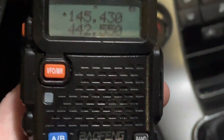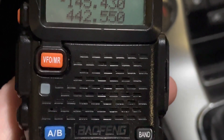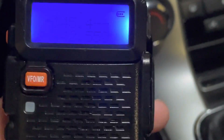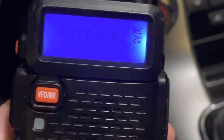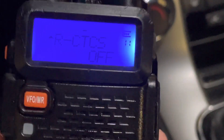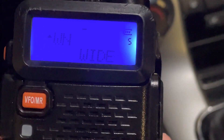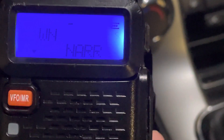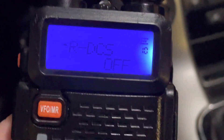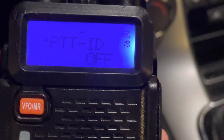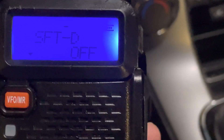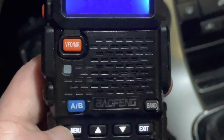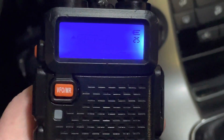The output frequency we're working with is 145.430. You'll need menu setting number 5, which is deviation or bandwidth — that needs to be set to wide for amateur service. We know it's a negative offset, so you go to menu number 25, which is shift or offset or split, and you set it to negative.